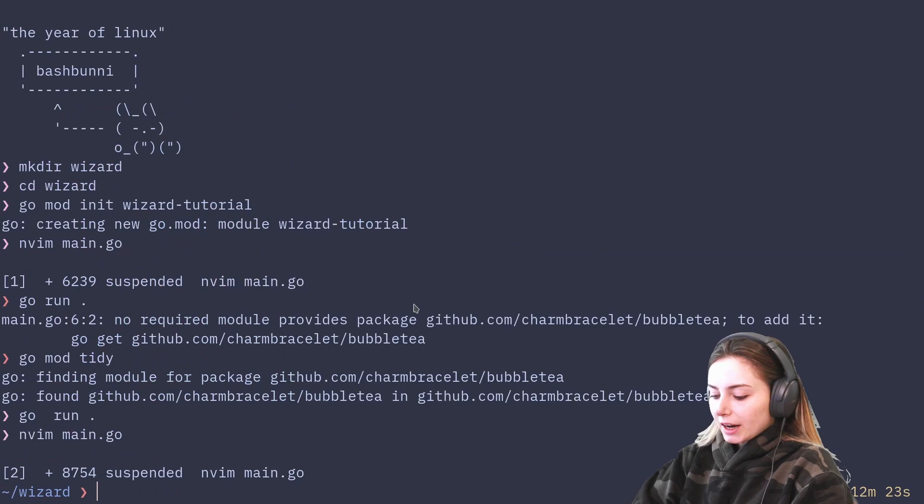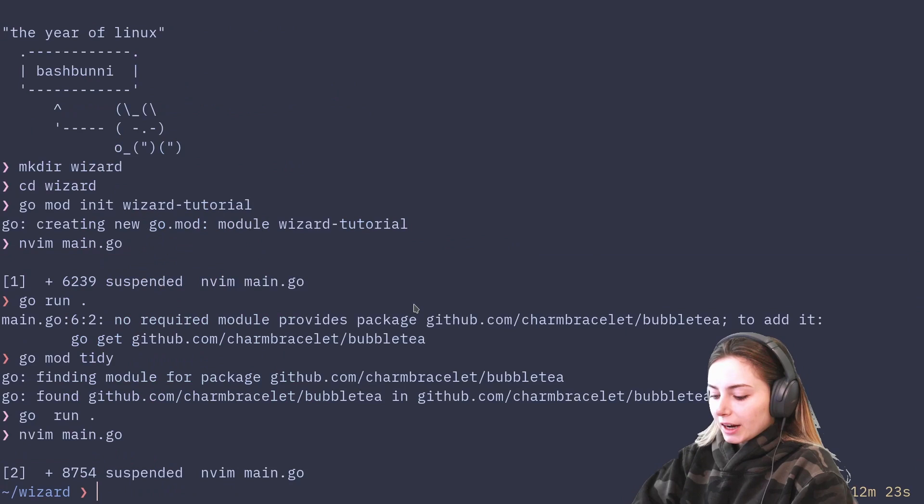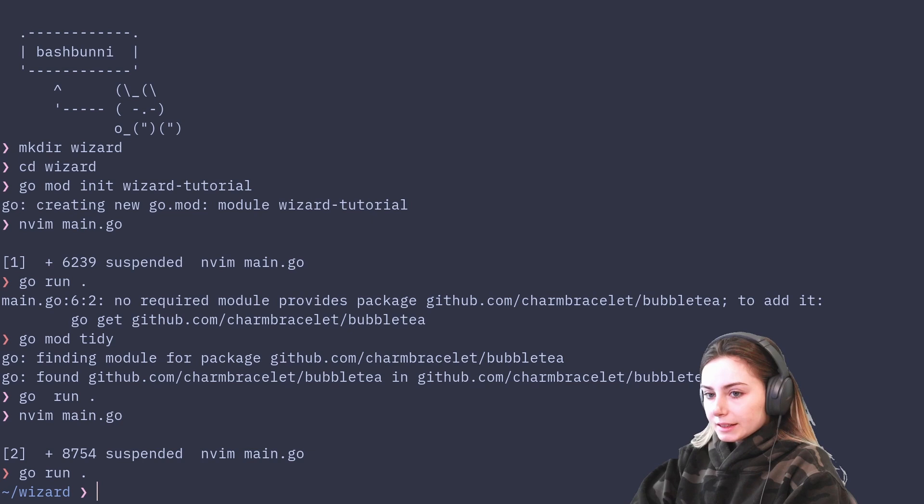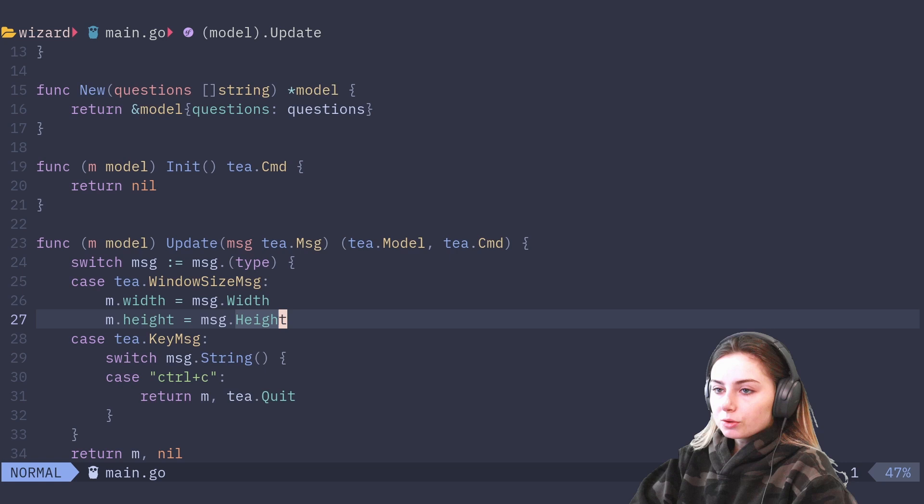Let's check out what that looks like right now. It just loaded and it didn't take very long to get that message back. So let's make more changes to it — let's add an answer field because right now we're just doing random outputs. Let's go back and add a text input field to our model.